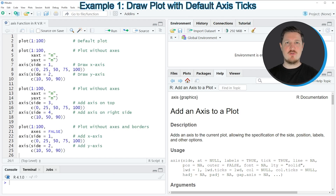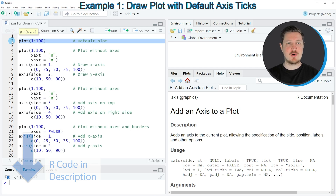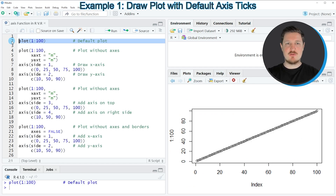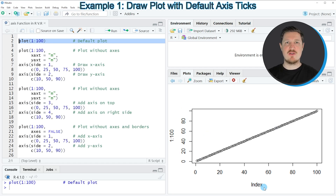I will show you several examples for the application of the axis function. All of these applications are based on the plot created with line 2 of the code. If you run this line, you can see at the bottom right of RStudio that a new scatter plot containing 100 numeric values has been created, with the y-axis and x-axis specified by the default settings of the plot function.